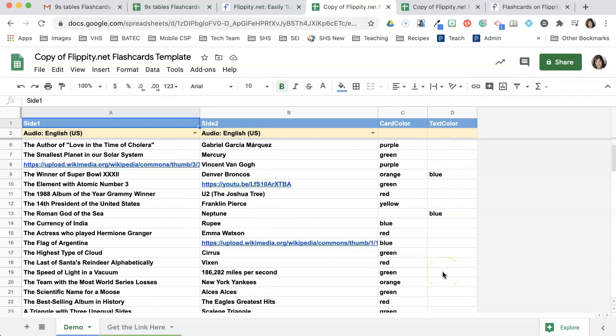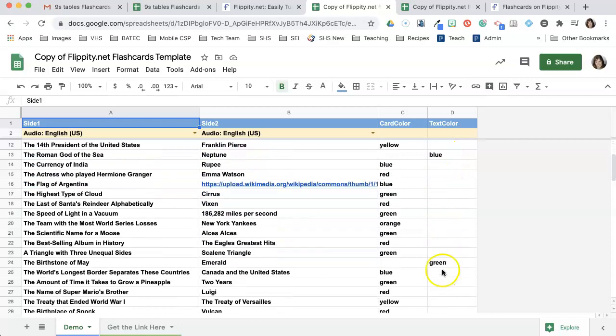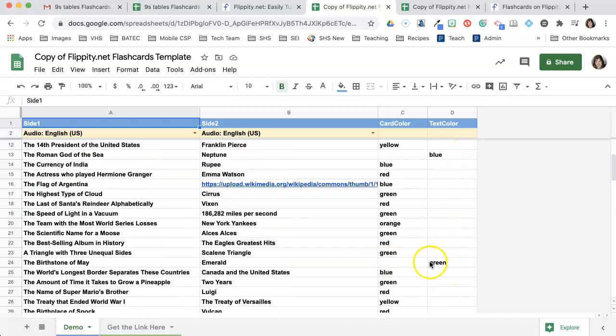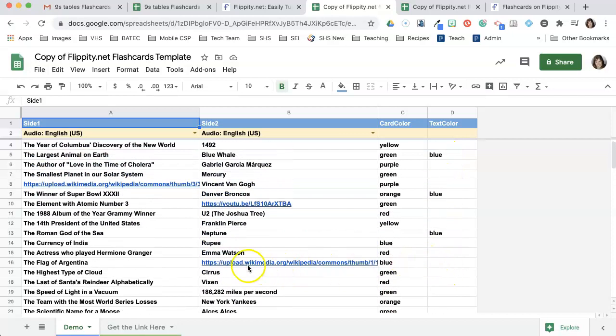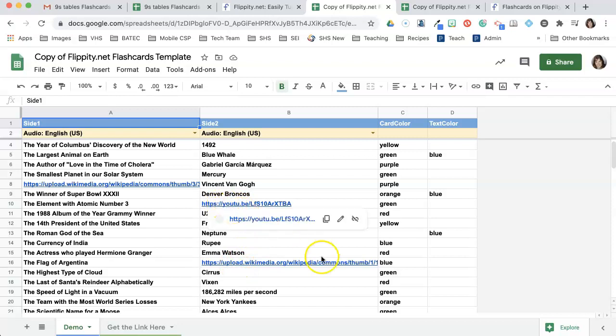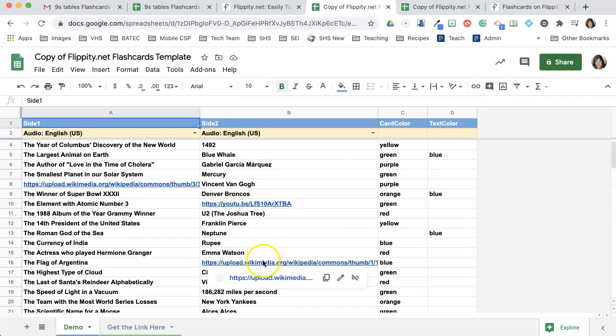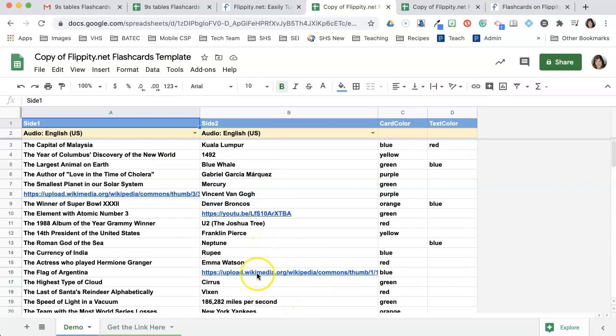You notice that you can have all different colors for your cards and you can switch the text color too, so you can sort of pick what you want. And then you can see you can have YouTube videos and images in here.